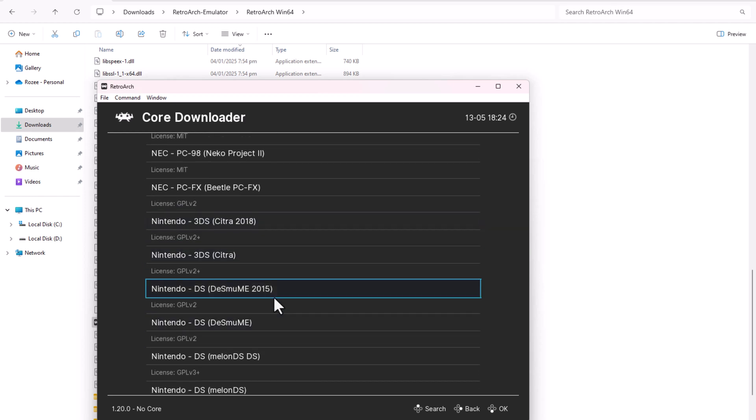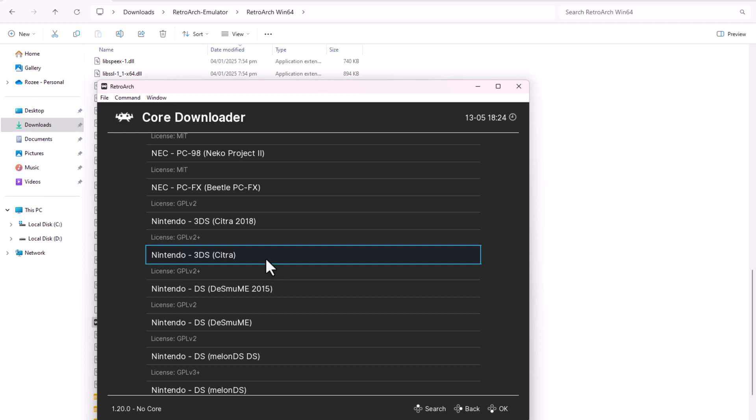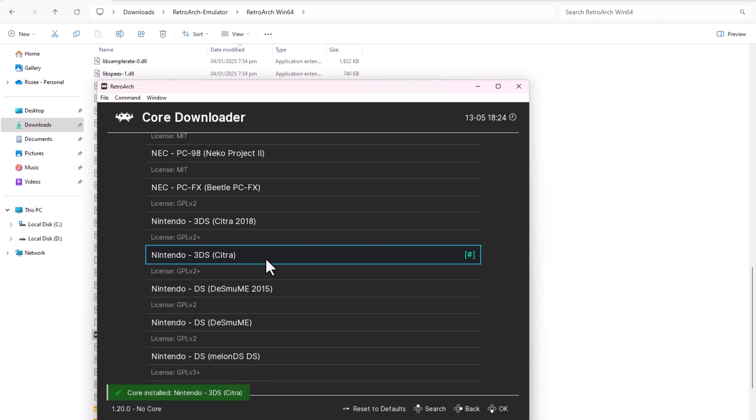Download a Core. Look for and download the Citra Core, which supports Nintendo 3DS games. The Core required is often mentioned on the Epic ROMs game page.